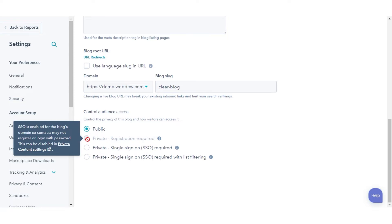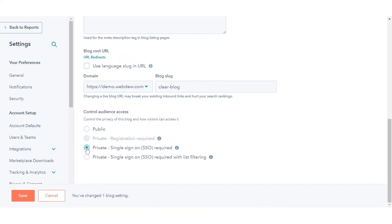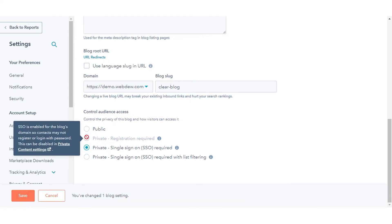Public: your blog is public and can be accessed by anyone. Private, single sign-on required: your blog requires single sign-on authentication to access. Private, registration required: your blog requires registration to access.